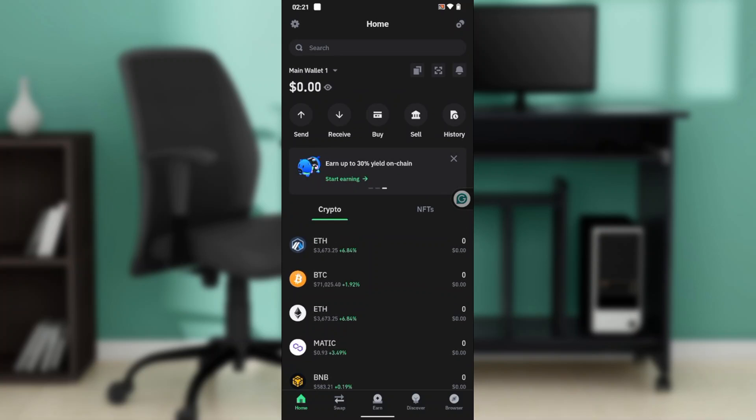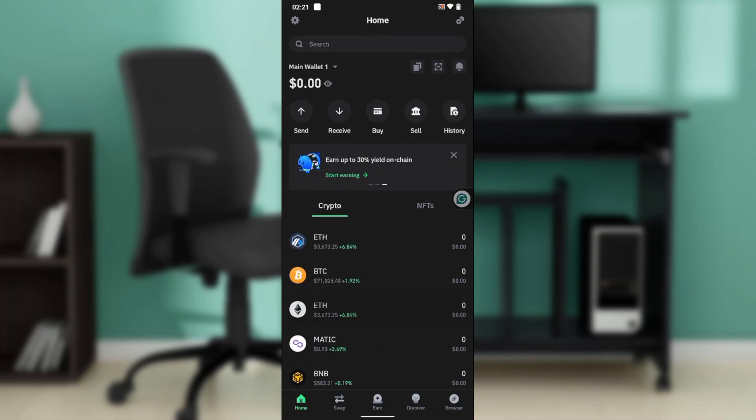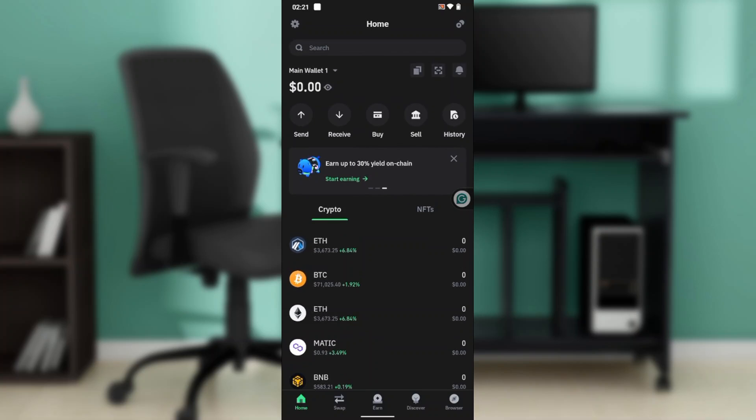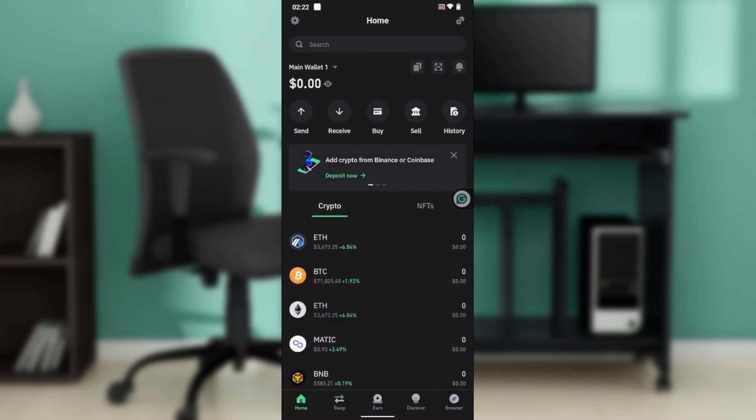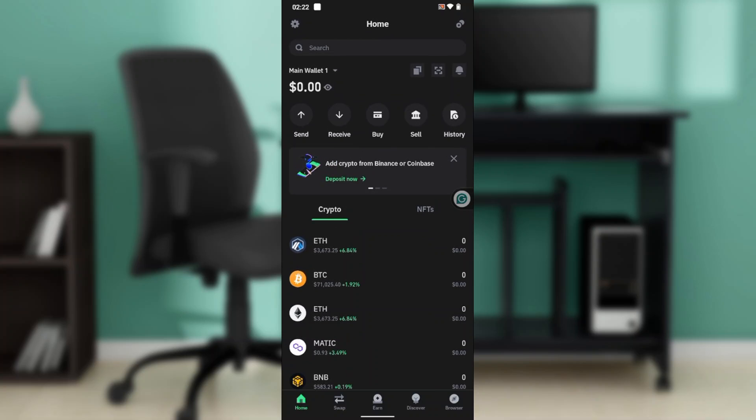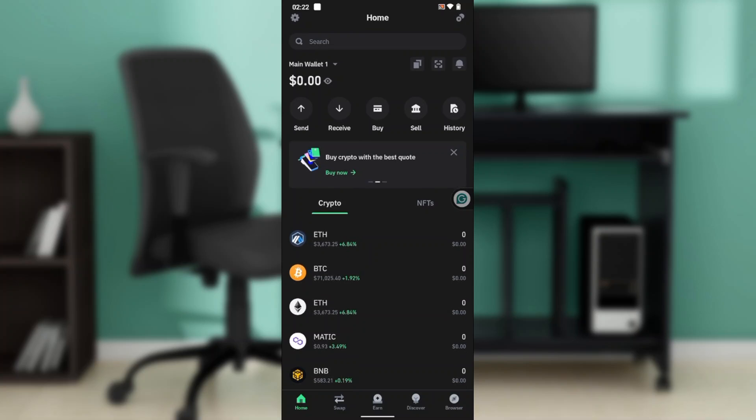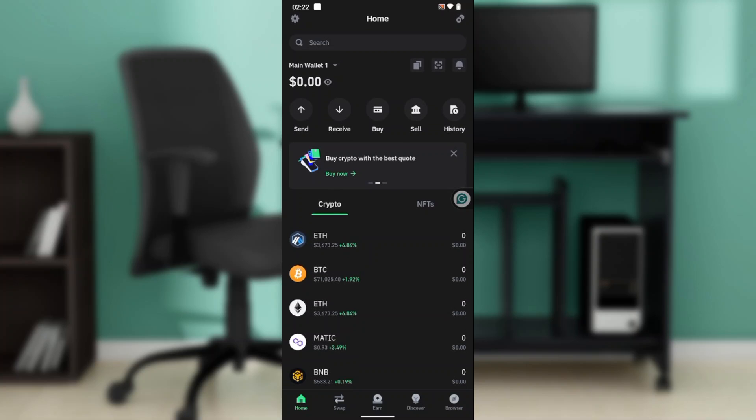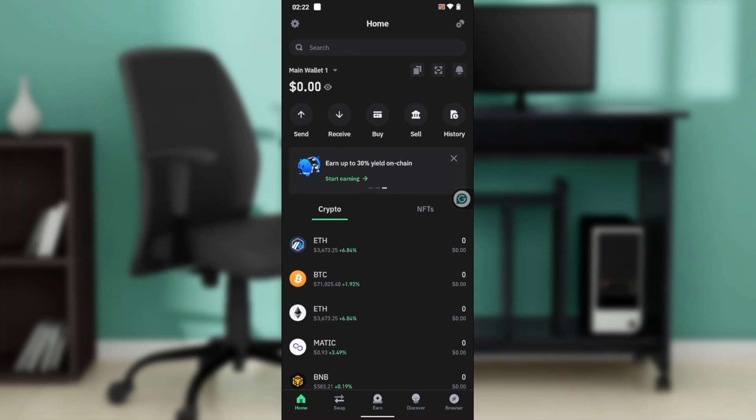Now it will interest you to know that Trust Wallet is a secure self-custodial decentralized wallet supporting 10 million plus assets across 70 plus blockchains, including crypto. You can buy, sell, swap, transfer, and earn crypto all in one special place. Isn't that interesting?